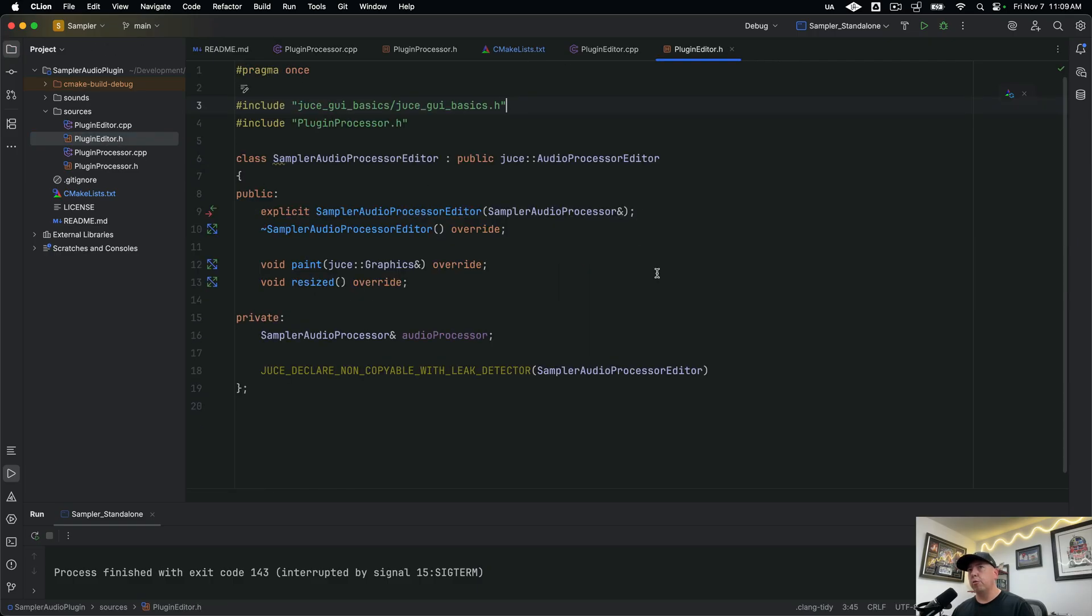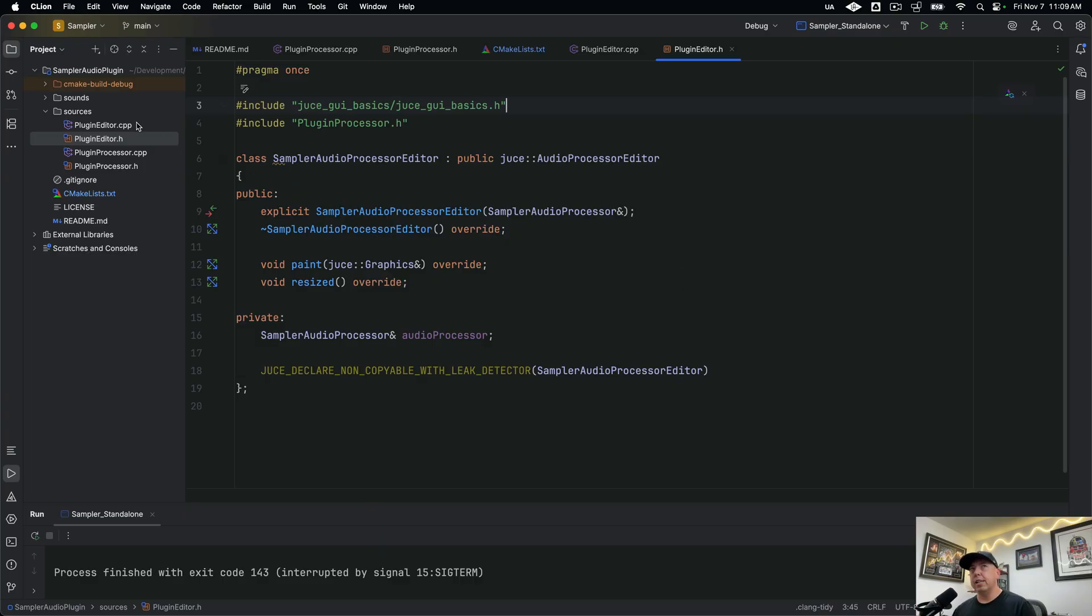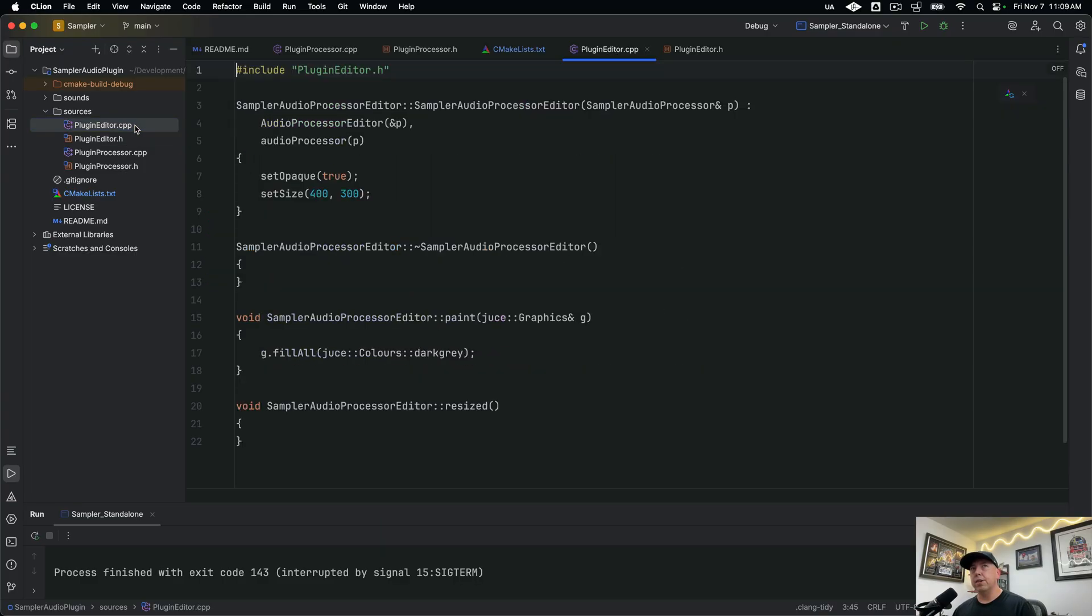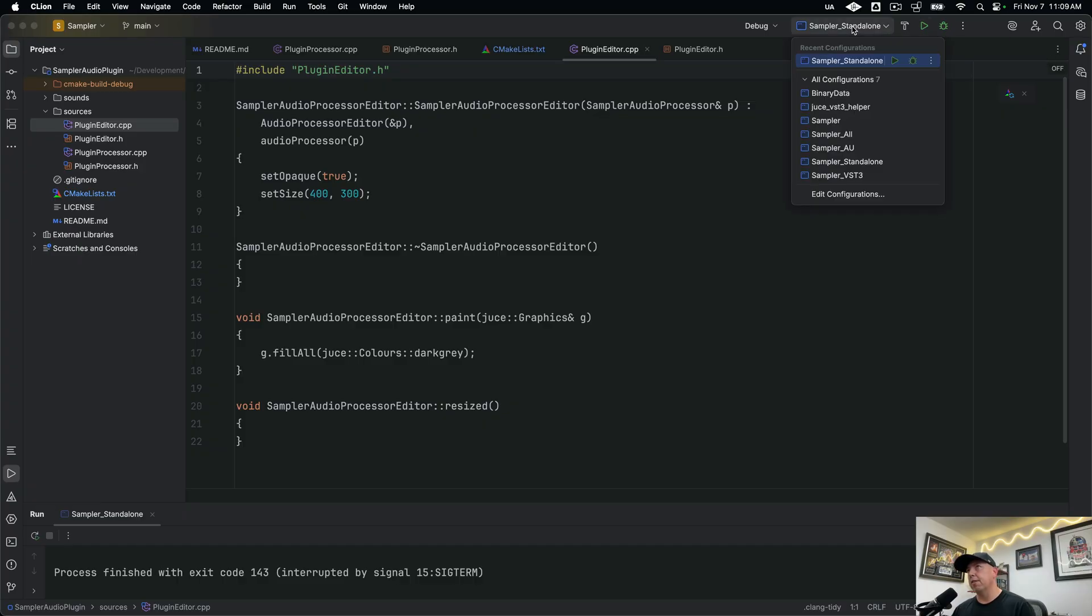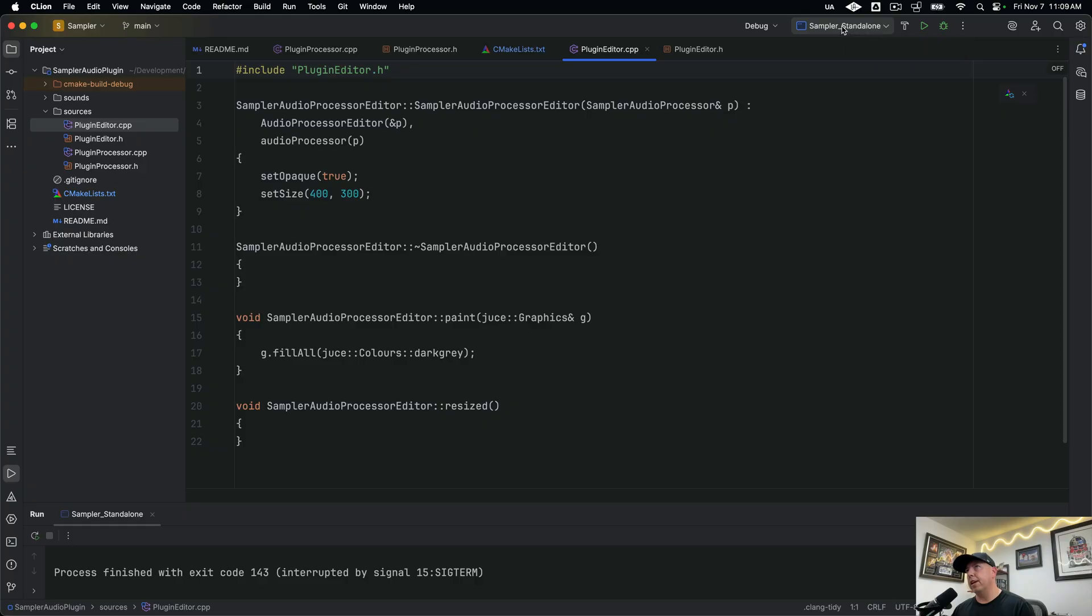Moving along over to our plugin editor. This is where we'll be actually drawing the plugin that people will see. And this is a blank class. So there's nothing really in here. If you go over to the CPP, the only thing that we do is have a background that's dark gray. And if we compile this, once again, make sure that you're on the right target here. So I, by default, like to build on standalone.